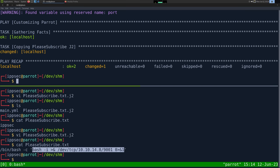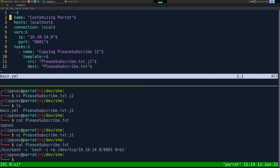Ansible probably already has our IP in a variable so we could have used the built-in, but that's besides the point. This is going to come in handy because we're going to create a list of Firefox extensions and use that to help populate some JSON.